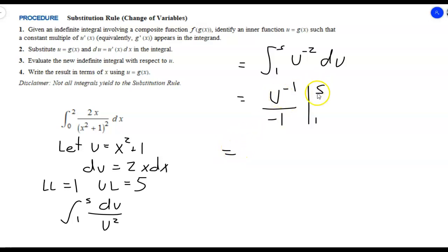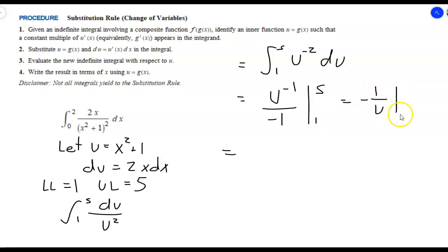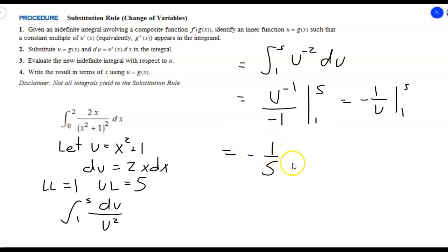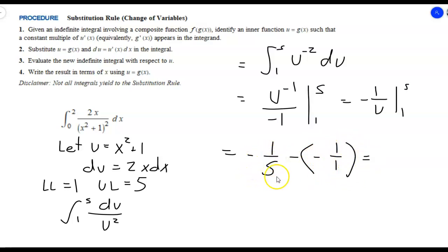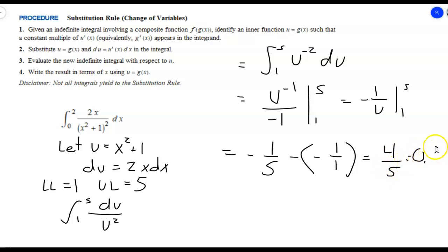Using the Fundamental Theorem of Calculus Part 2: evaluate at 5 minus evaluate at 1. That's negative 1 over 5, minus negative 1 over 1, which gives negative one-fifth plus 1, equaling positive four-fifths, or 0.8. That is our final answer.